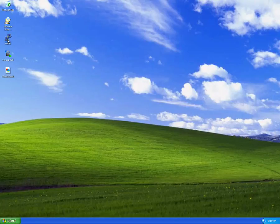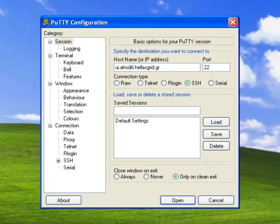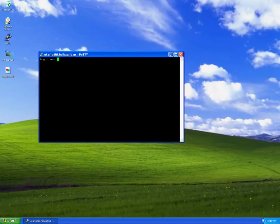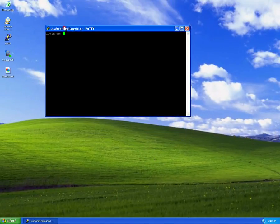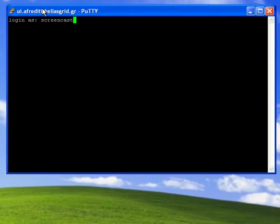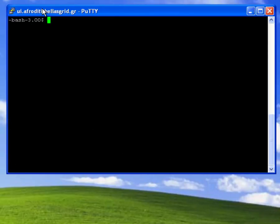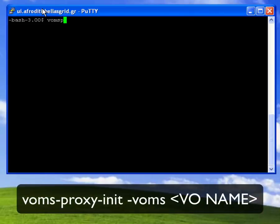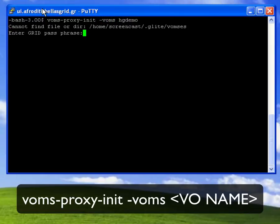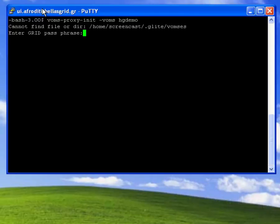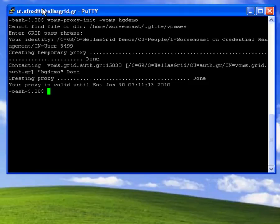I then open PuTTY to connect to the UI. Once again, I have to provide my username and my password. In order to use the LFC and LCG commands, I also need to create a proxy using voms-proxy-init. I do that by using the minus voms flag, followed by the name of my VO. As you can see, I also have to provide the secret passphrase.